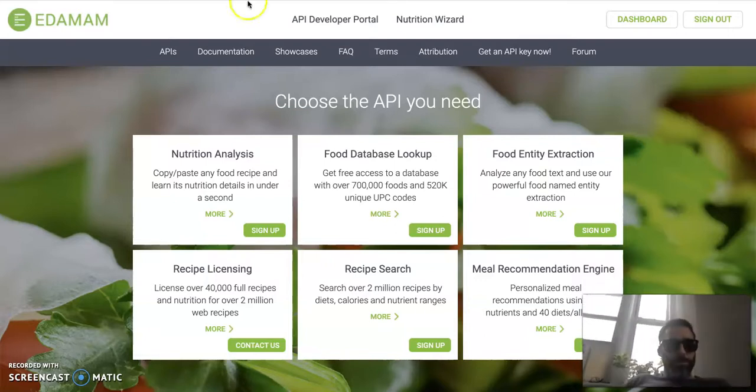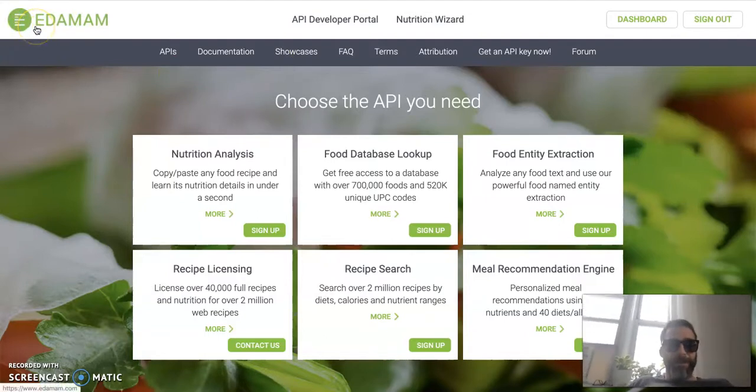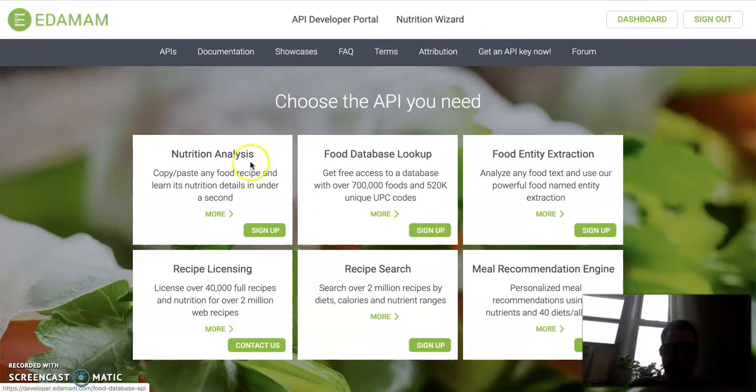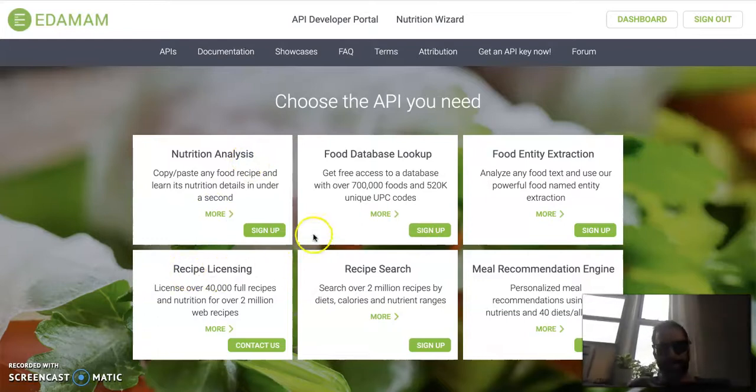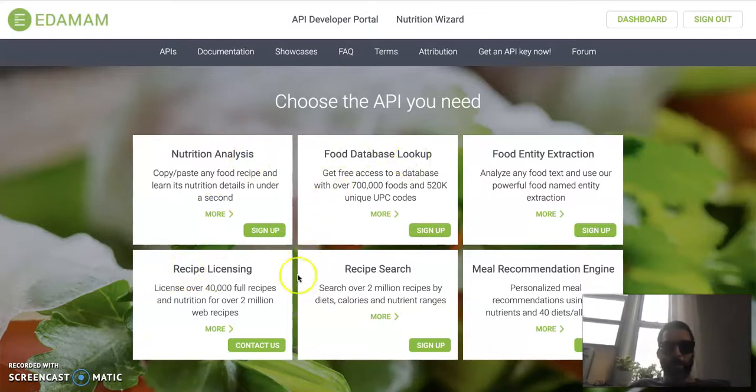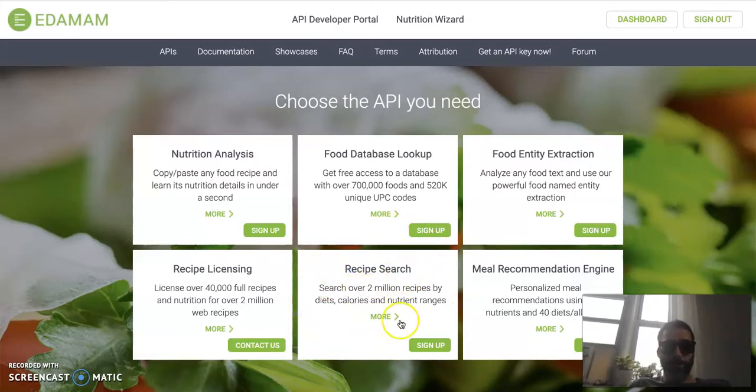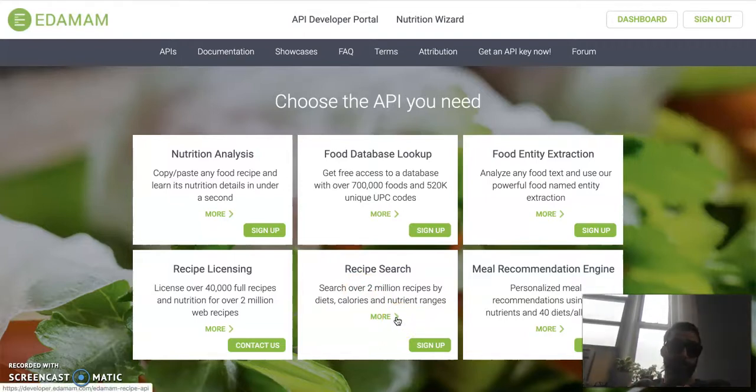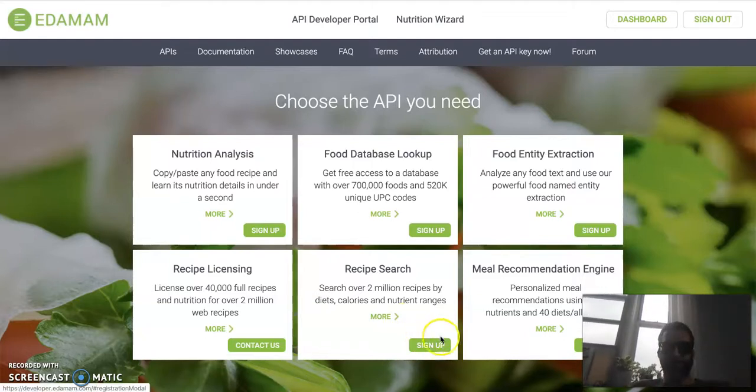First, you're going to end up going to this website that says Edamam. This is an API that has a lot of different functionality. You'll see they do nutrition analysis, recipe licensing, food database lookup. But what we're going to be doing is the recipe search. That's the API that we want to use. You'll see here we can search over 2 million different recipes, and it gives you all sorts of great information.